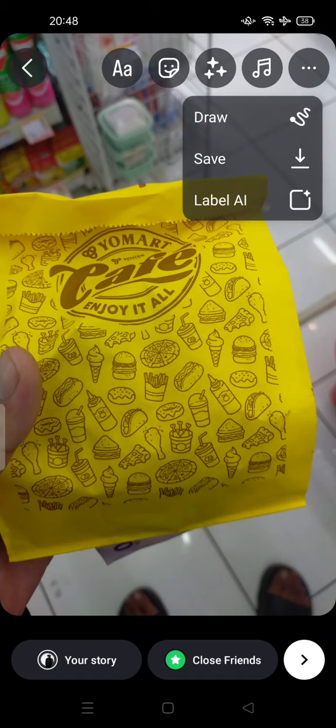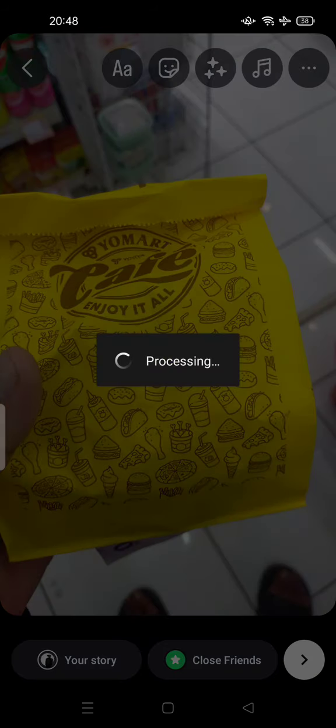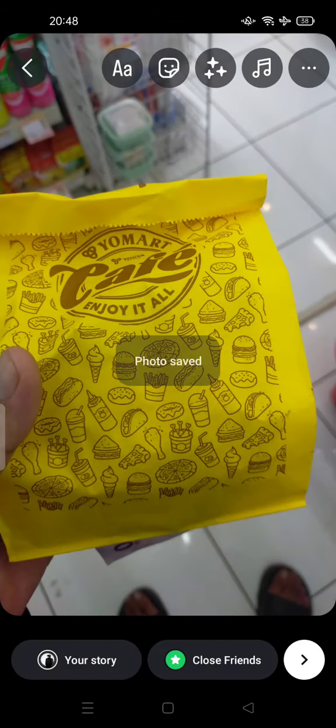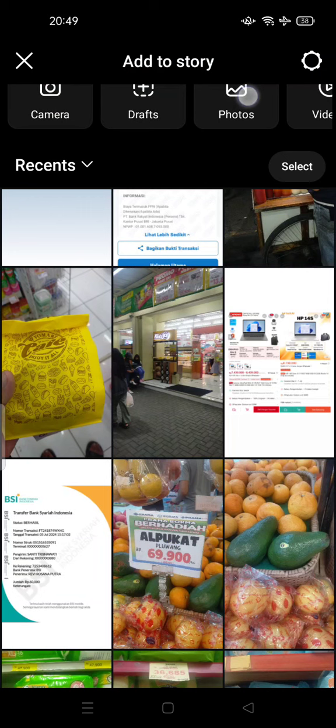After you save, you can go to your gallery and edit your story there. Or you can repost by discarding this story first and then searching for the story from your gallery.